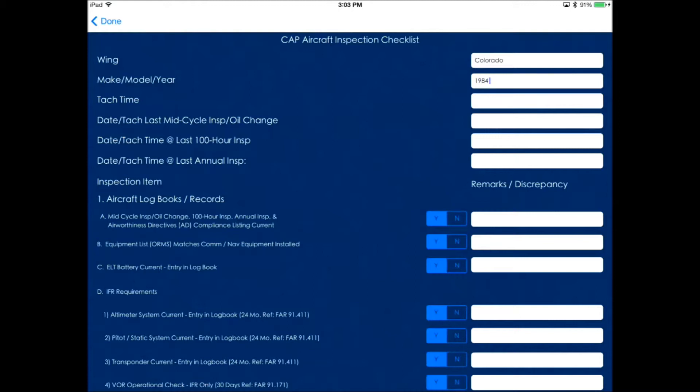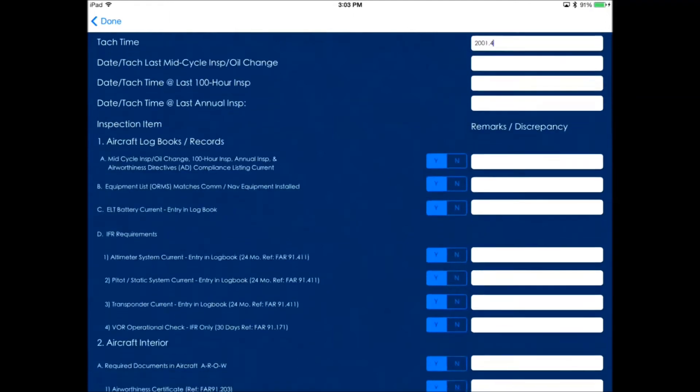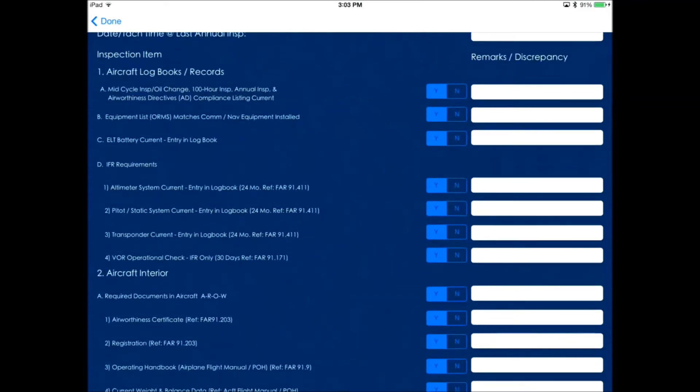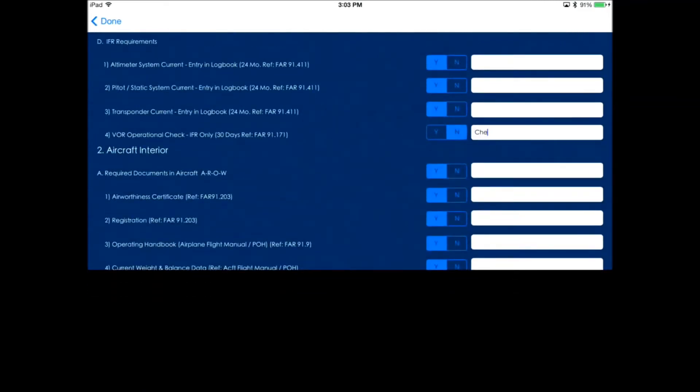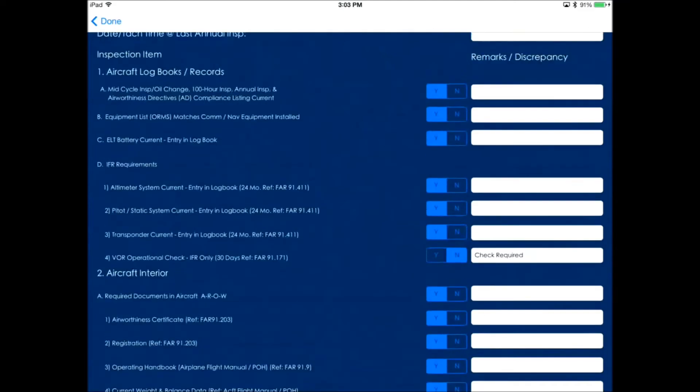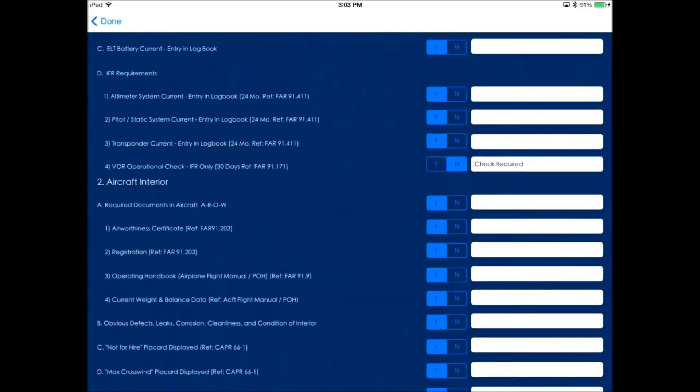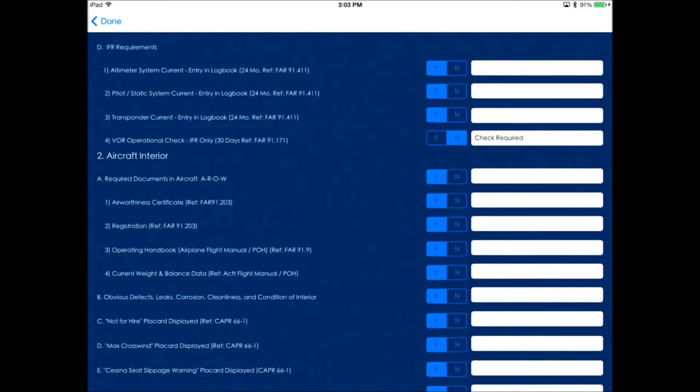On the checklist, you can see that everything defaults to yes. So if there are discrepancies, just click no. Then in the remarks section, just add the discrepancy in, and this will automatically fill out the form 71 for you. For instance here, we're just going to say that we need to do a VOR check before we take off.